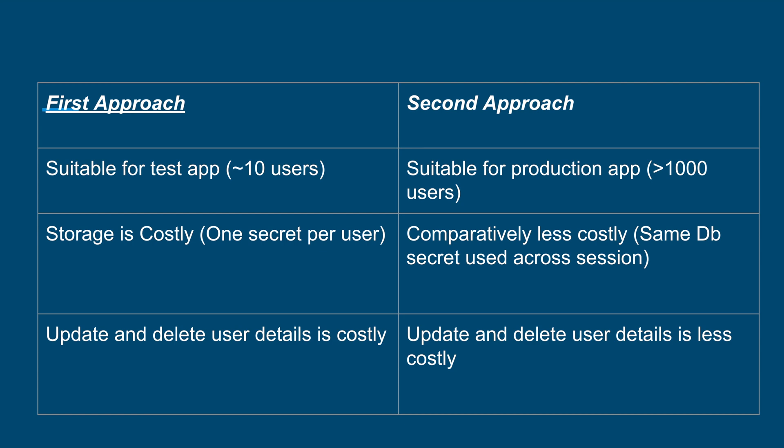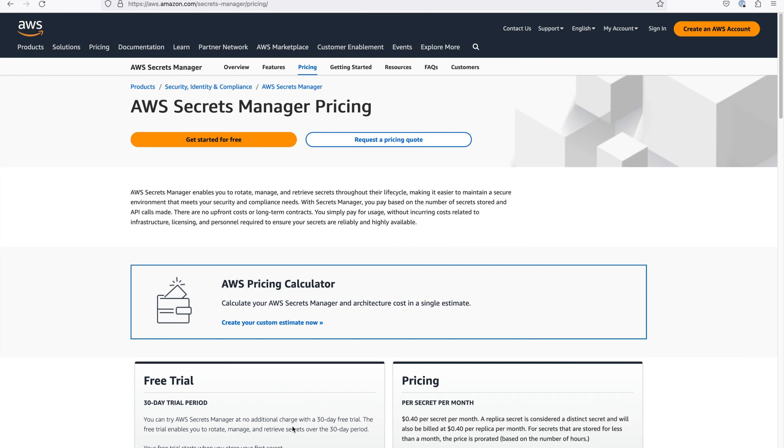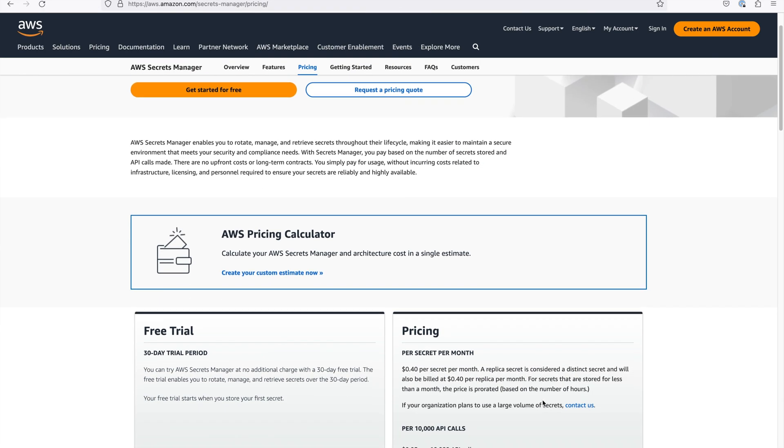We covered creation flow in our demo, but if the user wants to update their password, we need to handle it via put call to AWS and also a separate delete call when the user is deleted. If we check the pricing on AWS side, for every secret per month, $0.4 are being charged and you are also charged for all the API calls you make. It's $0.05 per 10,000 API calls as of today. For a production application, it can be a very costly affair considering update and delete operations as well.